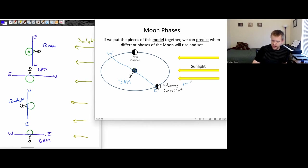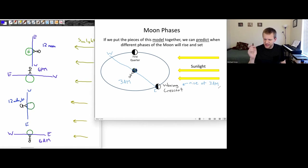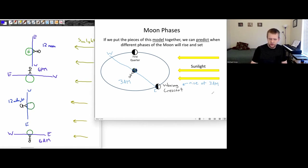So this waning crescent would rise at around 3 a.m.